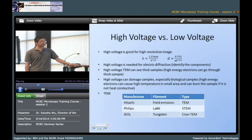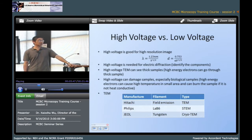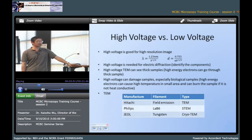The tungsten filament is comparably cheaper and very easy to maintain. Usually for regular biology research we prefer to use the tungsten filament. But if you want to see high resolution — especially if you want to see the atoms in your material — then you have to use LaB6 or field emission.